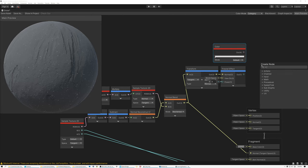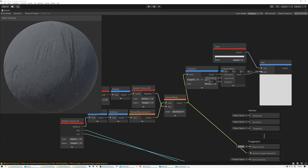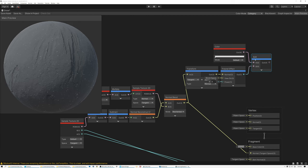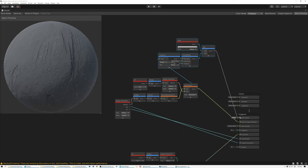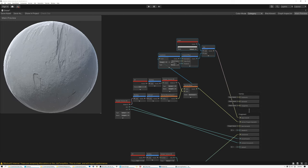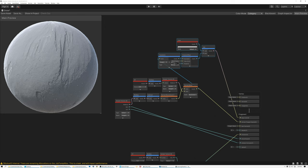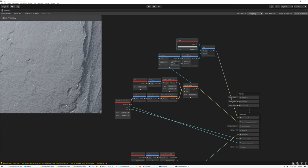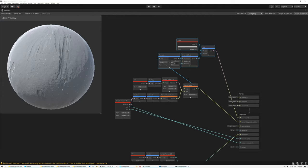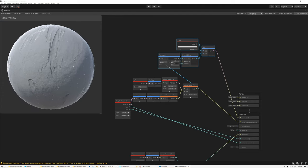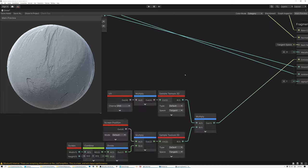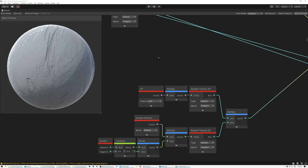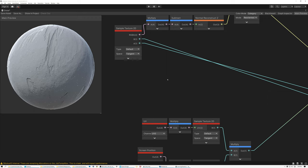I'll add the Fresnel effect to our snow color so the snow gets extra bright at glancing angles. Now we've got some nice sparkly snow, the Fresnel around the edges, and the detail textures. There are a couple of things I forgot though — we can see sparkles on the back side of the sphere, so we need to add a mask to make them only show up on the lit side.